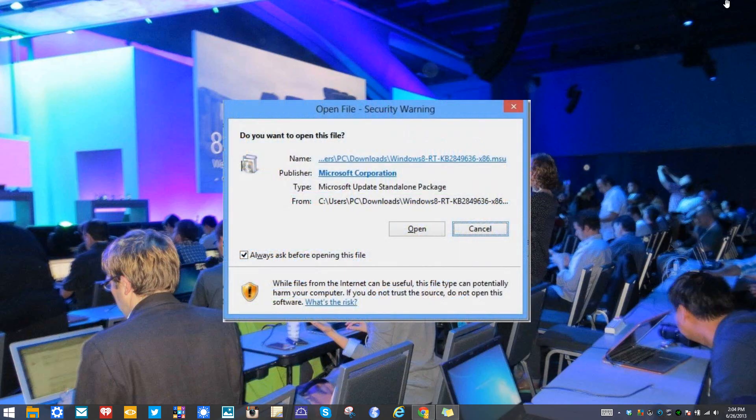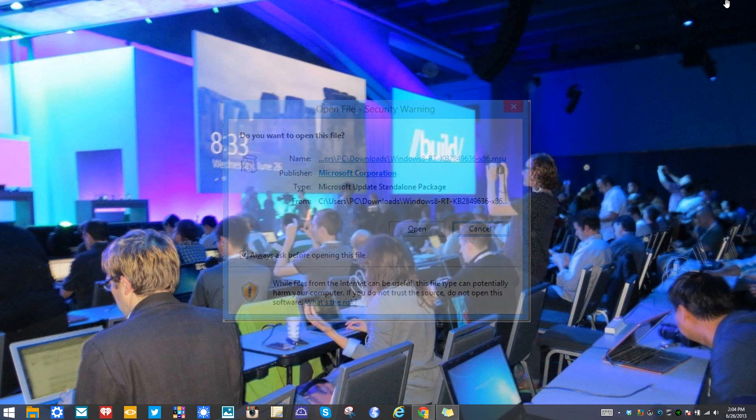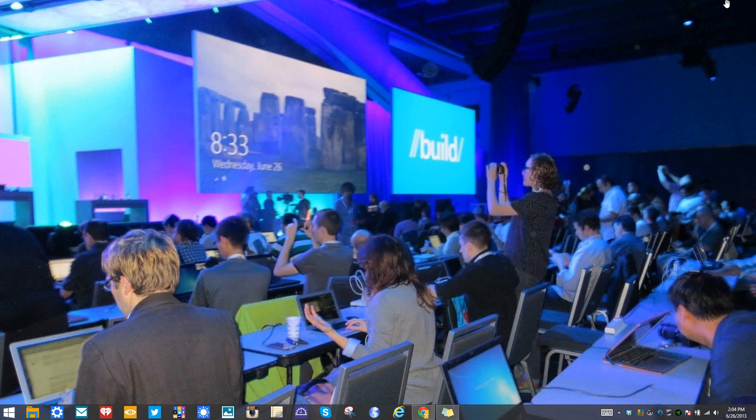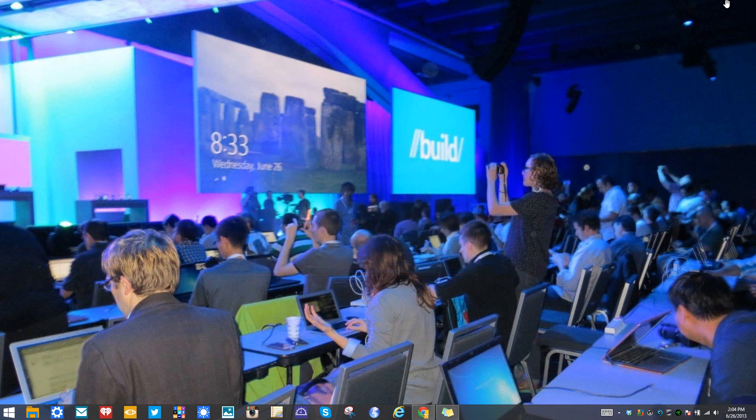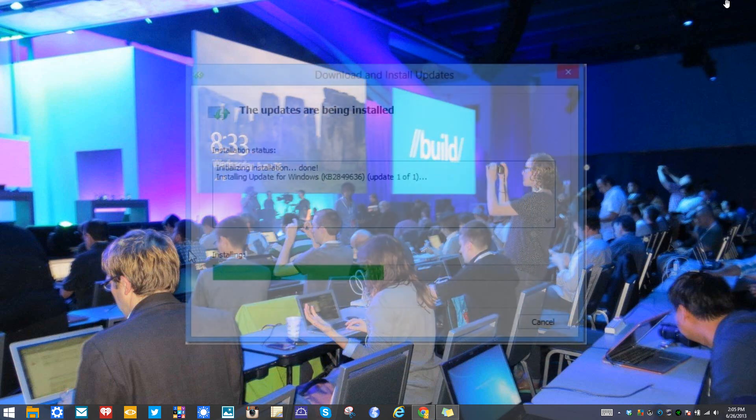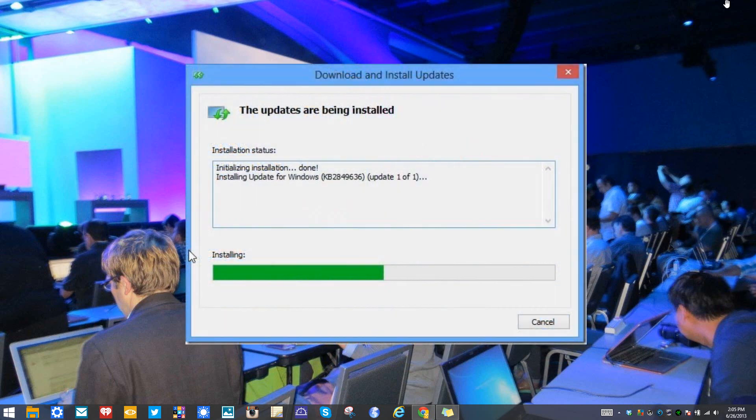Open it, which you can do right here. After that, it's going to ask you if you want to install the Windows 8 standalone installer. Just go ahead and press yes. Once that's taking place, you'll see the current update being installed, and that update is going to give you the option to install Windows 8.1.